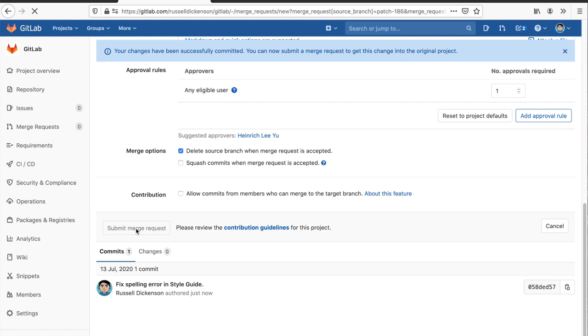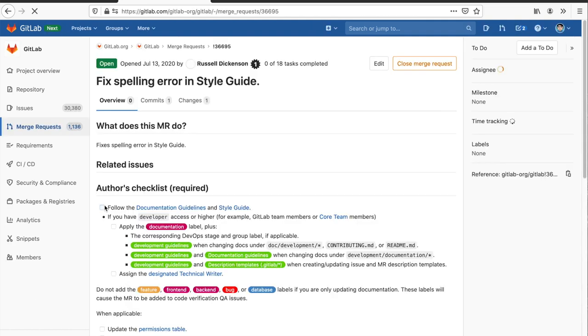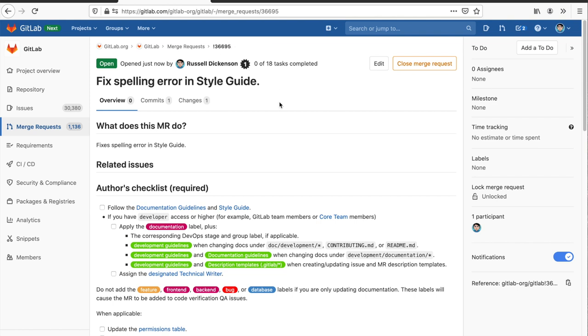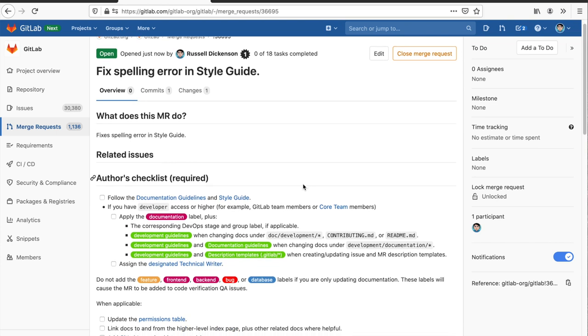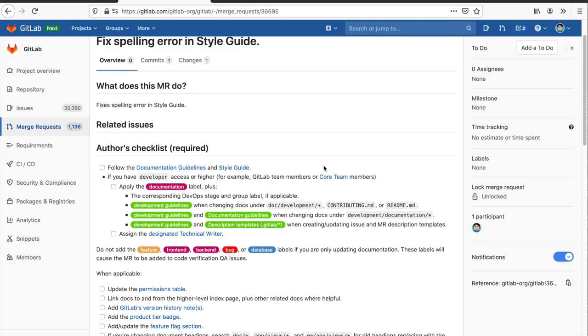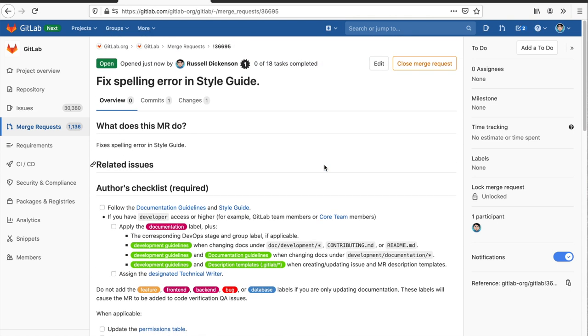I scroll down, I don't need to worry about any of these fields at the moment. I can click submit merge request and the merge request will be created. So here's the merge request. Its current status noted up here is open. It is open just now by me and I've got a badge here that this is my first contribution to the GitLab project. It's got the description here, various details, and a complex description but we don't need to worry about that.